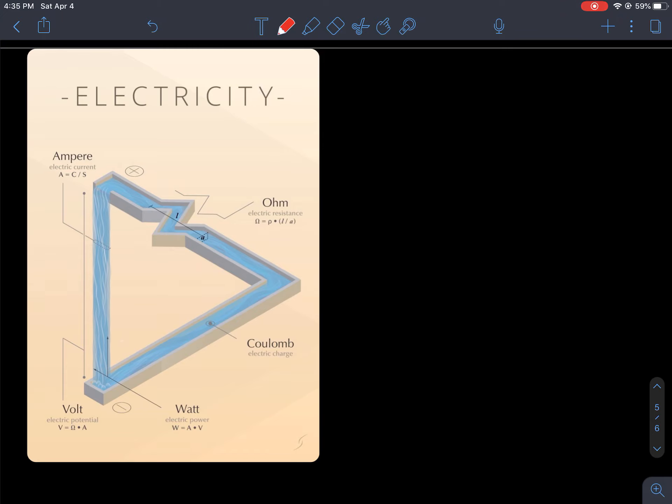Hi guys, Mr. Ford here again. We're going to work on the electricity packet for a little bit today. We're going to work on pages 8 through 10, really 7 through 10. I didn't mention that in Schoology or the other assignment paper, but we'll walk through it.